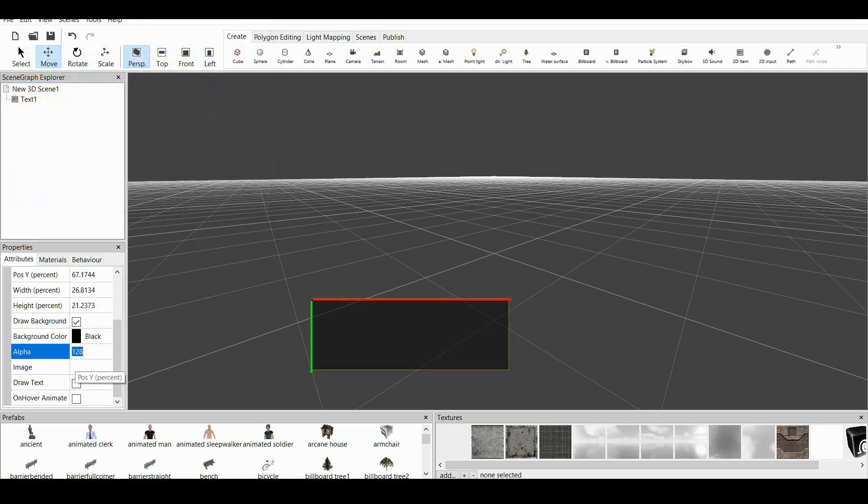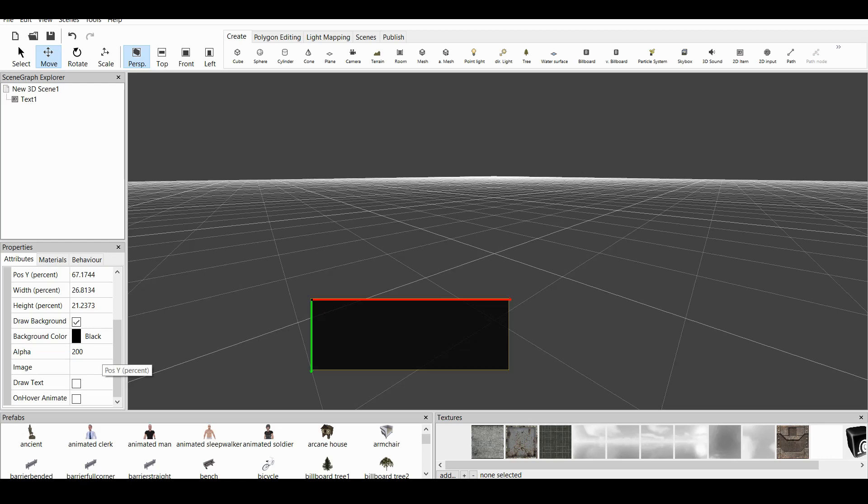And Alpha. The more the alpha, the more the color becomes the background. The less the color, it fades and it becomes transparent. Let's keep this on 200.